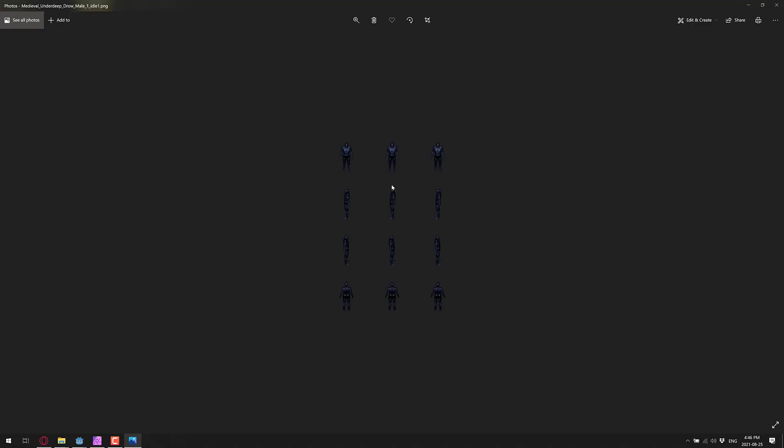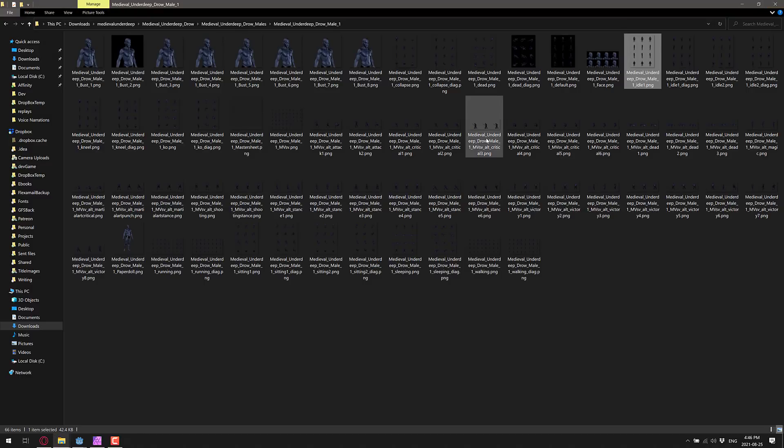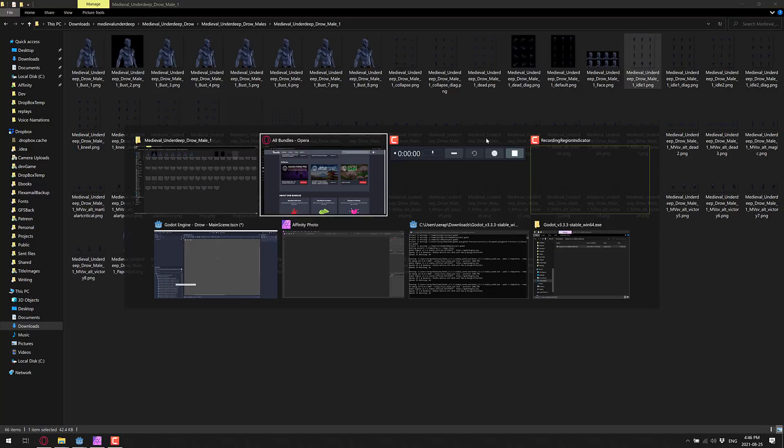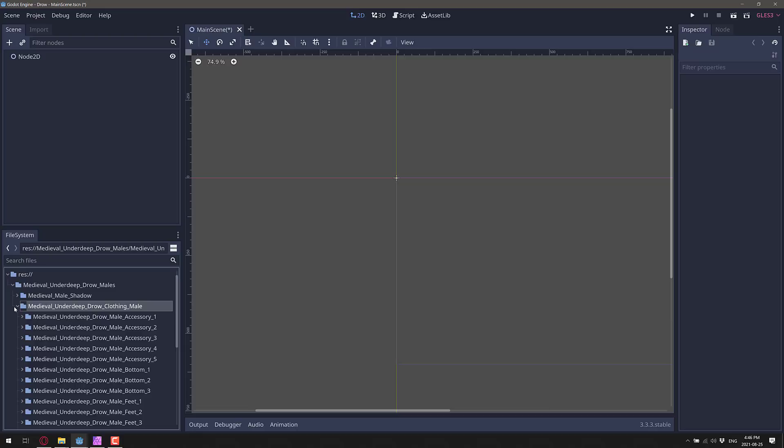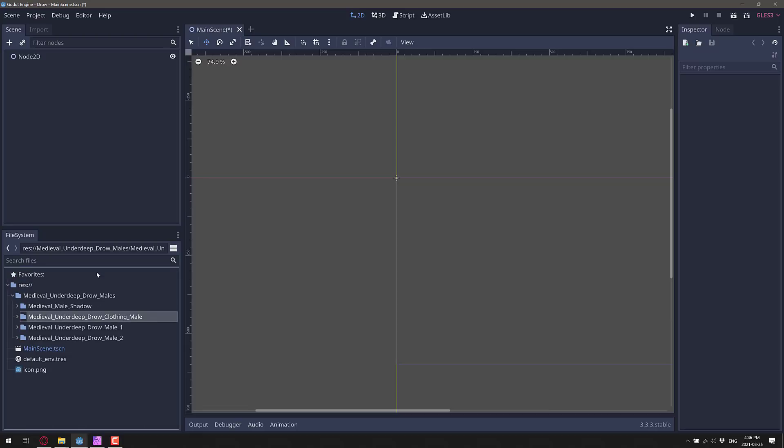I'm going to show you how to take these guys into the Godot game engine and create dynamic characters. What do I mean by dynamic characters? Well, if you want to switch up your character's outfit, you can do so using this technique.